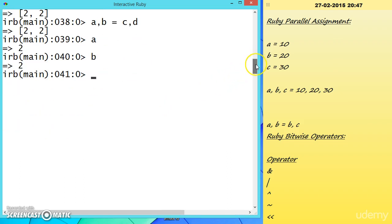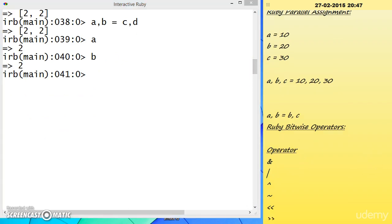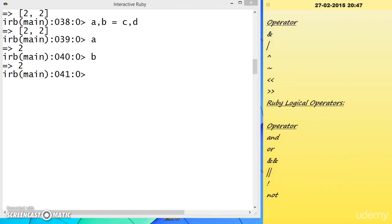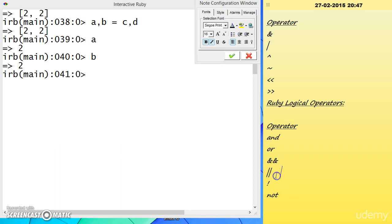There are also bitwise operators: AND (&), OR (|), XOR (^), left shift (<<), and right shift (>>). Additionally, there are logical operators: AND (&&), OR (||), and their word equivalents 'and' and 'or'.